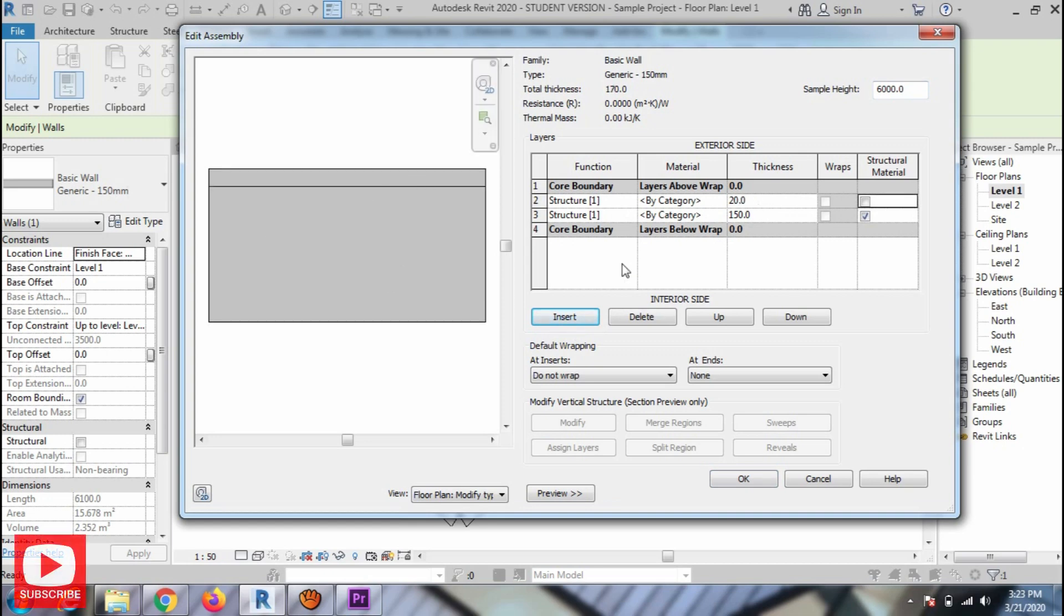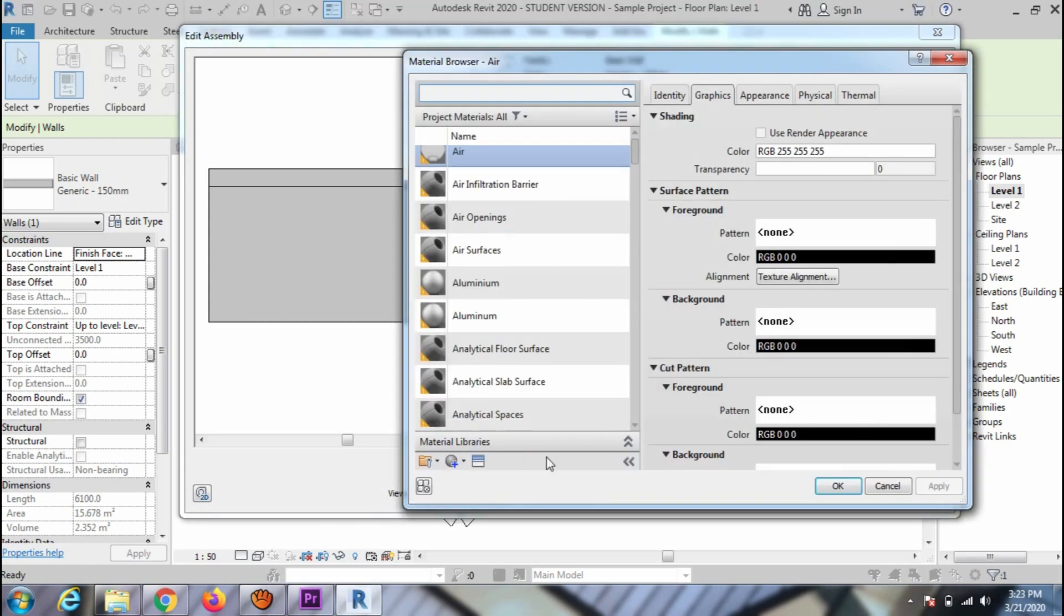To assign the material, you can use the Browse Material option. I am going to assign a tile material to this layer.